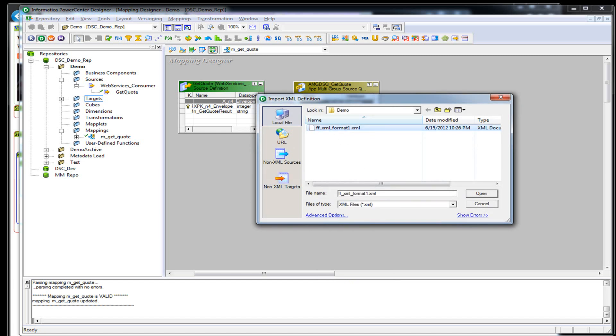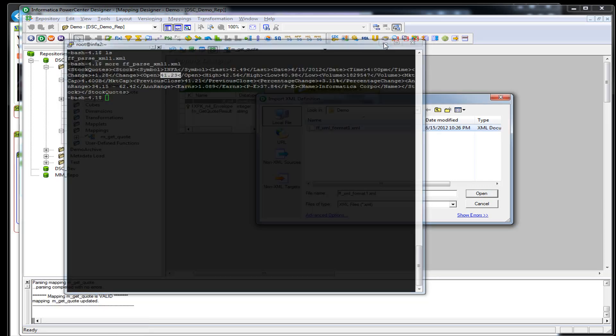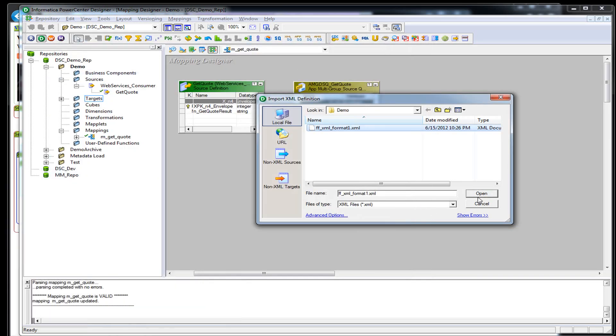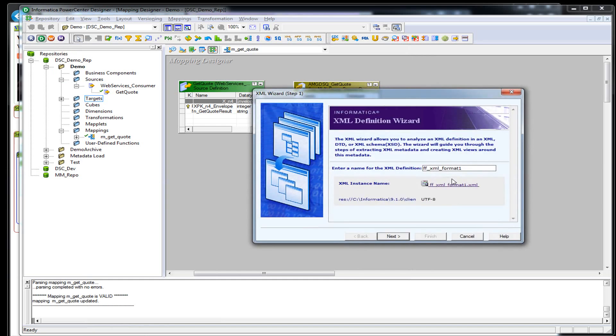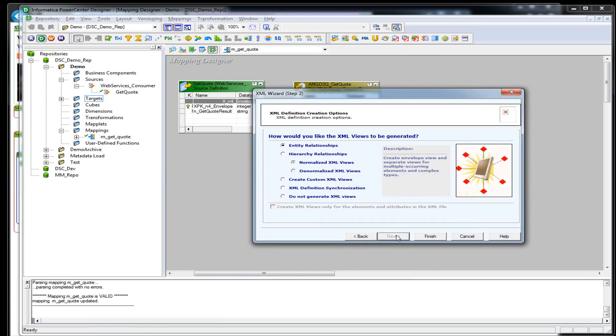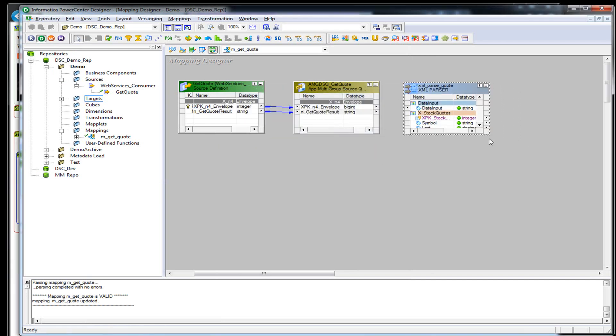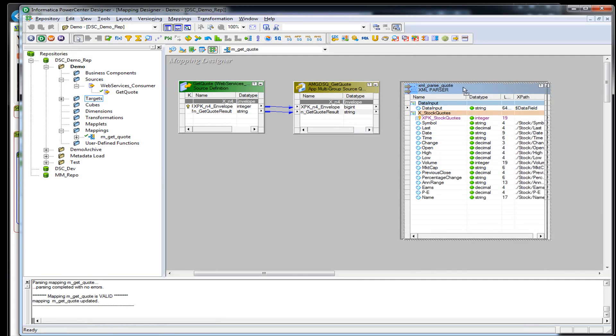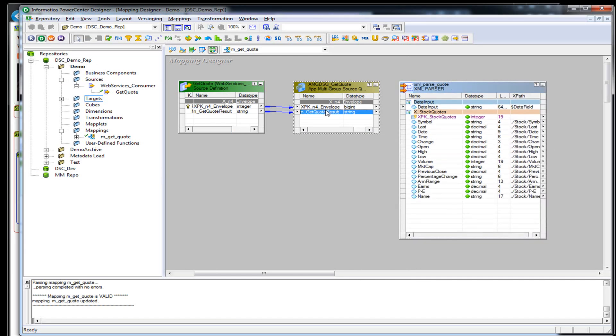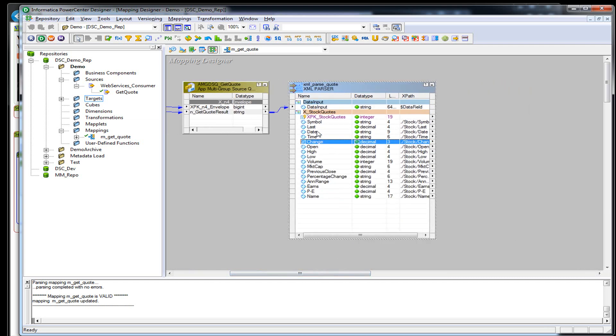So we have XML format. We'll hit next. I'm going to just pick the defaults because this is such a simple XML coming out. So here it is. This is everything we're getting back from this web service call. This get quote result, which is XML, is going to go into the data input part of this XML parser. And out of it is going to be all the different ports or fields in XML.